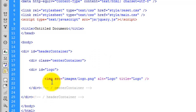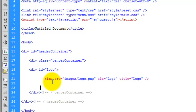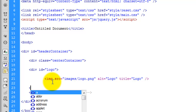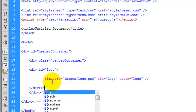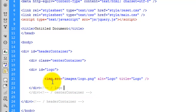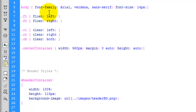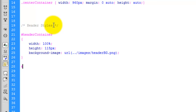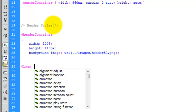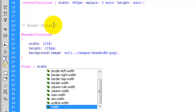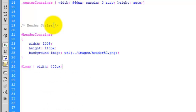We'll come below the image, close the div off, and create our comment of logo. What we actually need to do now is style this logo in the CSS. I'm just going to copy the text logo, add the ID of logo, and give it a property of width — 400 pixels — then close that off.